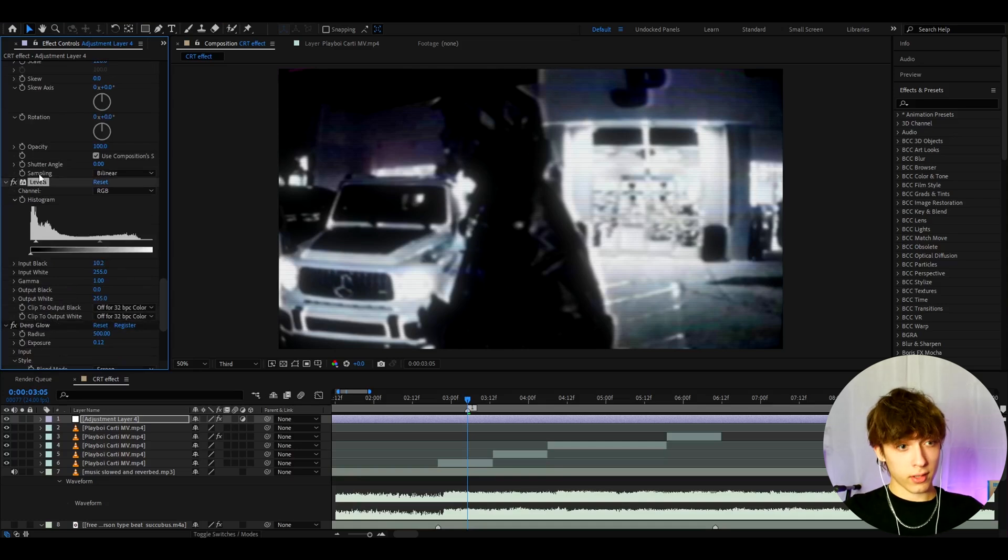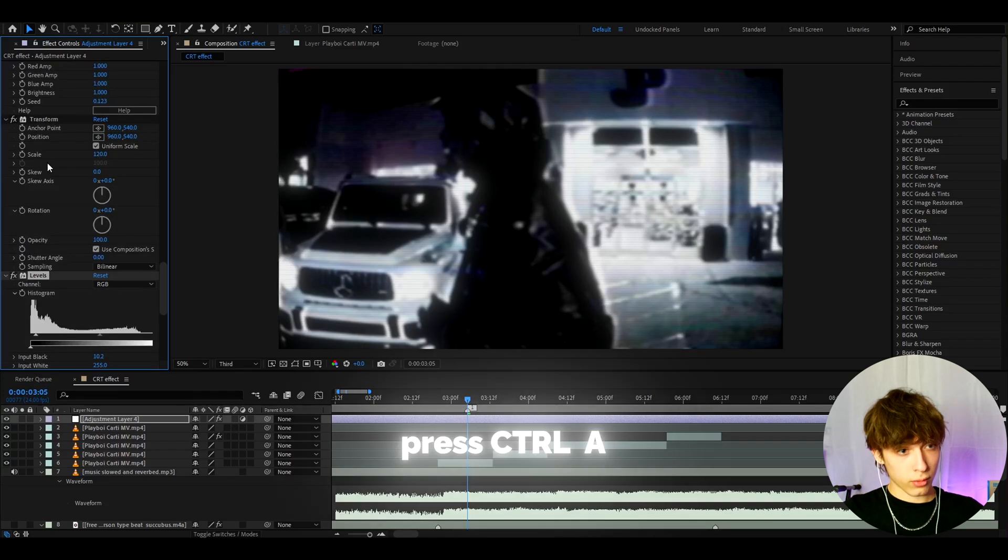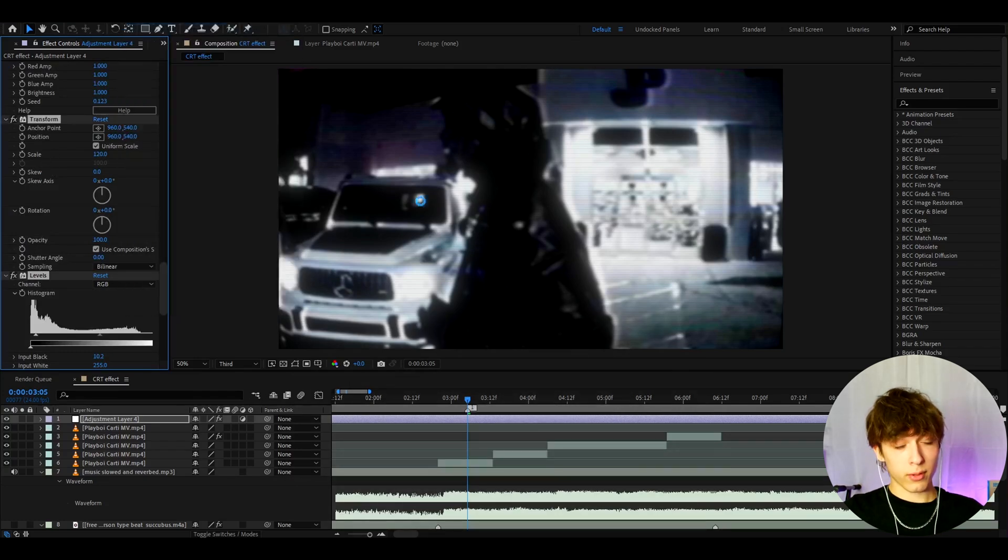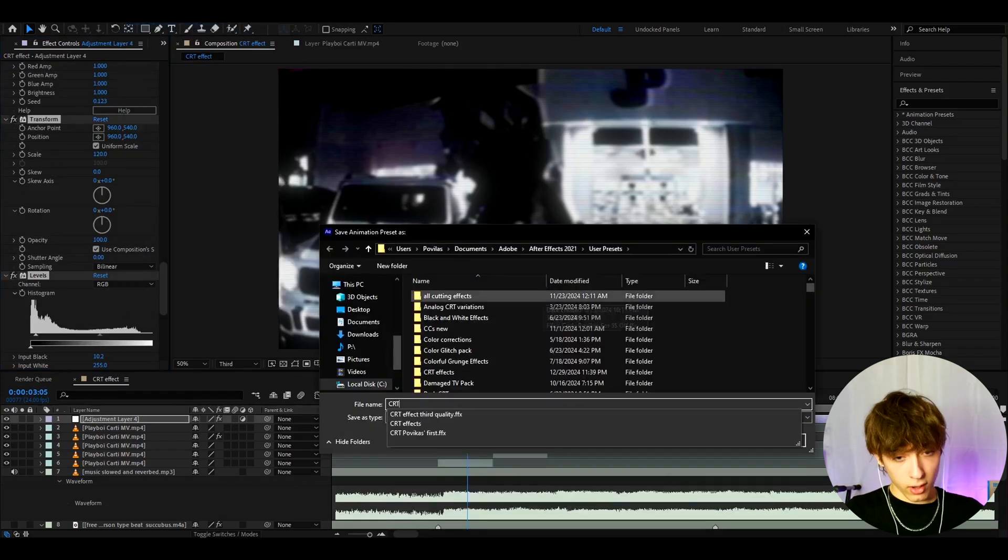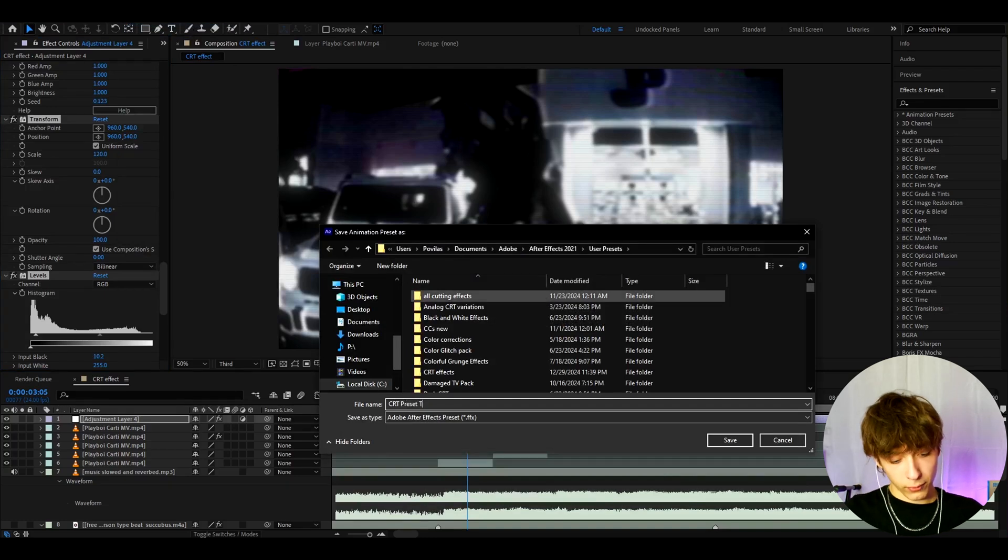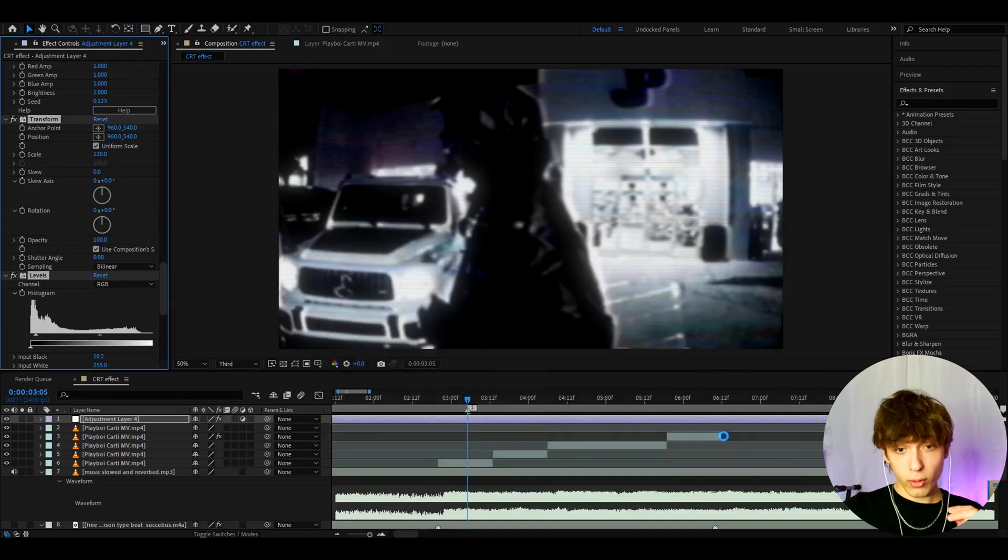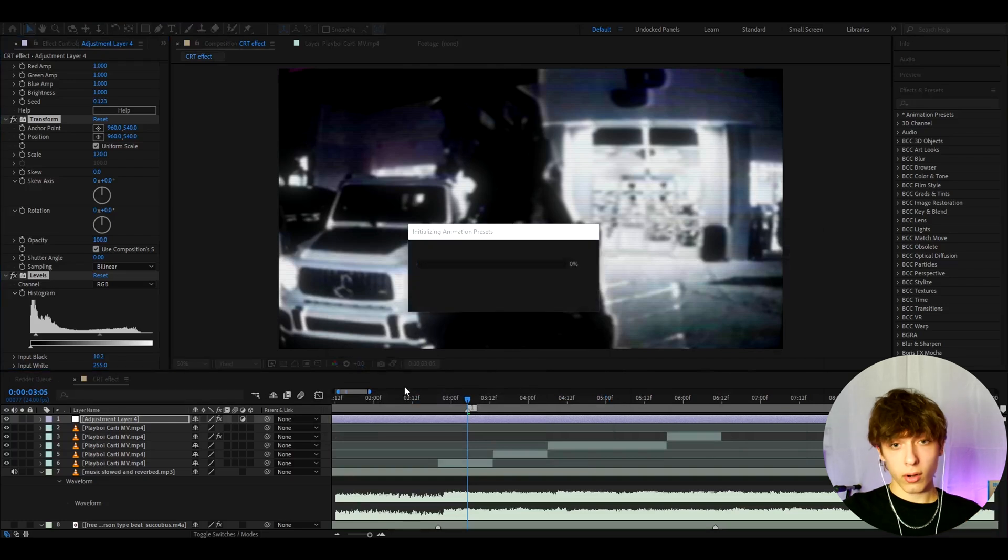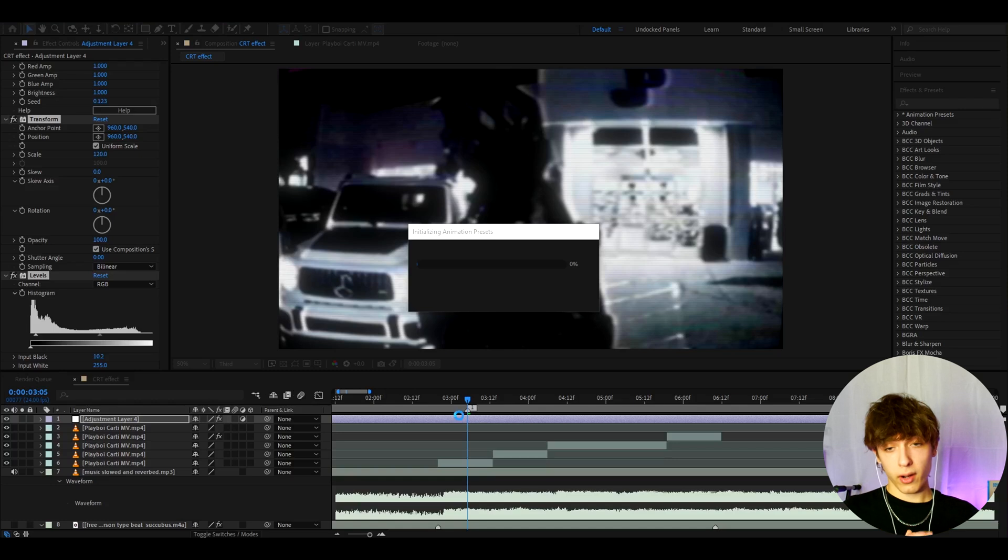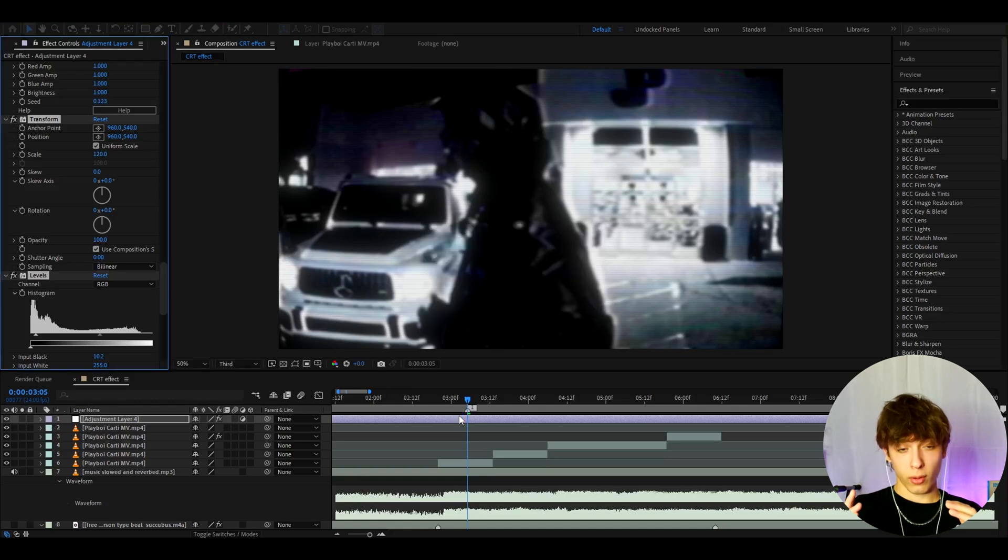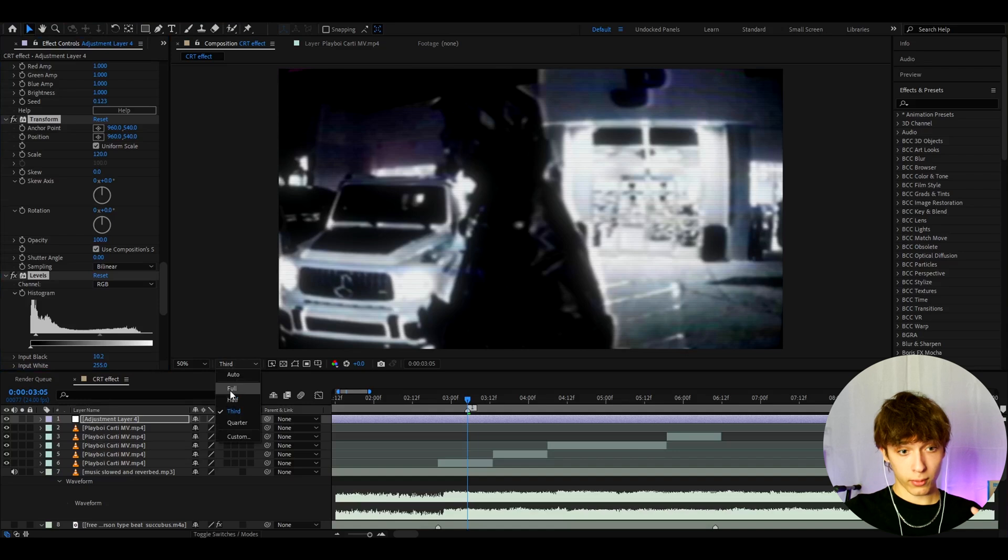And now we can actually save this as a preset. So we can press ctrl a, go to animation, save animation preset. And here we can call it like CRT preset. And let's also name it third just to remember that like the quality is third. Or we can actually make the quality to quarter or half. I can show you how it looks on other qualities but beware that if your clip is a bit too damaged or too low of resolution you might want to not have it on third but like on half or full.